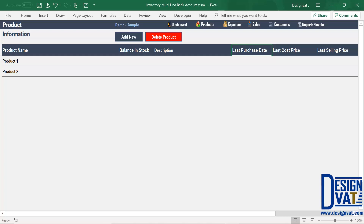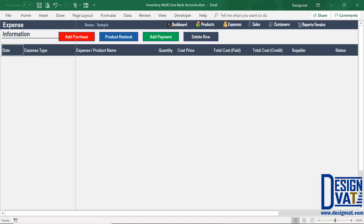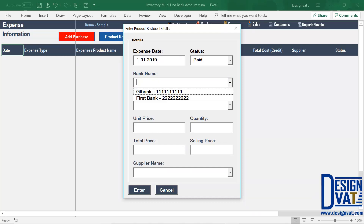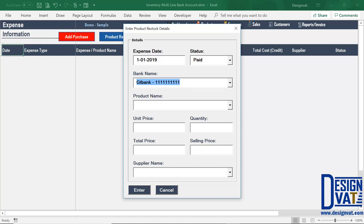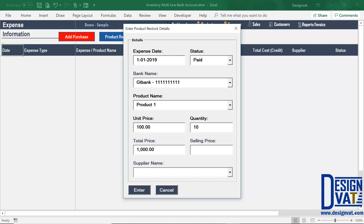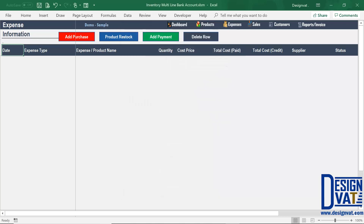I've added product one and two with generic names. Next, I go to the expense section to enter my starting quantities. I click on product restock. I'm going to backdate this to the first day of January. This is going to be a paid transaction, and I need to indicate the bank — this is a new field. For every transaction that's paid, you need to indicate the bank you're paying from. So let's assume we're paying from our GT Bank account. I select the product, let's say it costs 100 Naira, we're buying 10, and selling for 150 each. Once I click enter, it tells the template that 1,000 Naira has been spent from this bank account for the purchase of this product. It confirms: expense added.